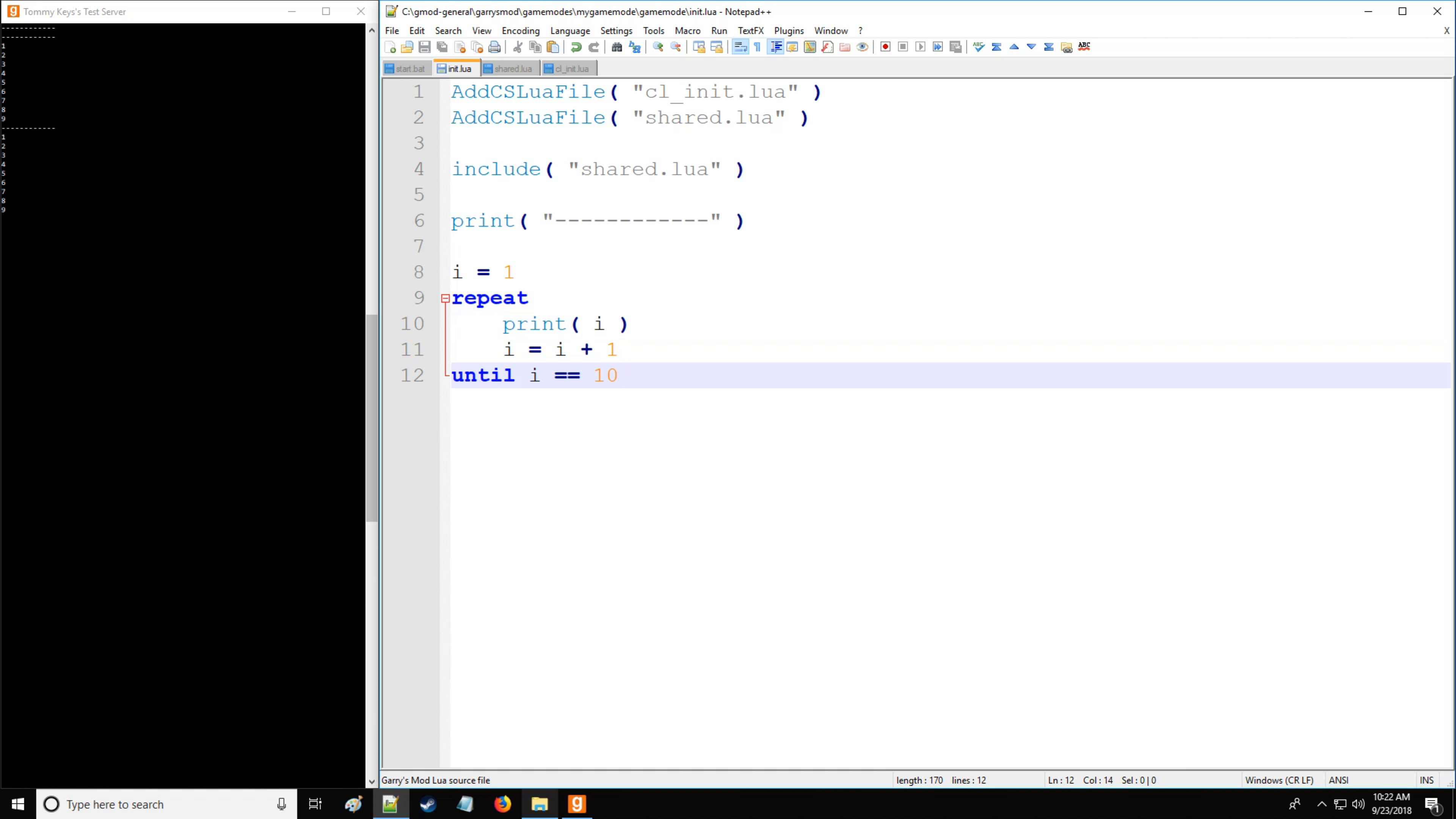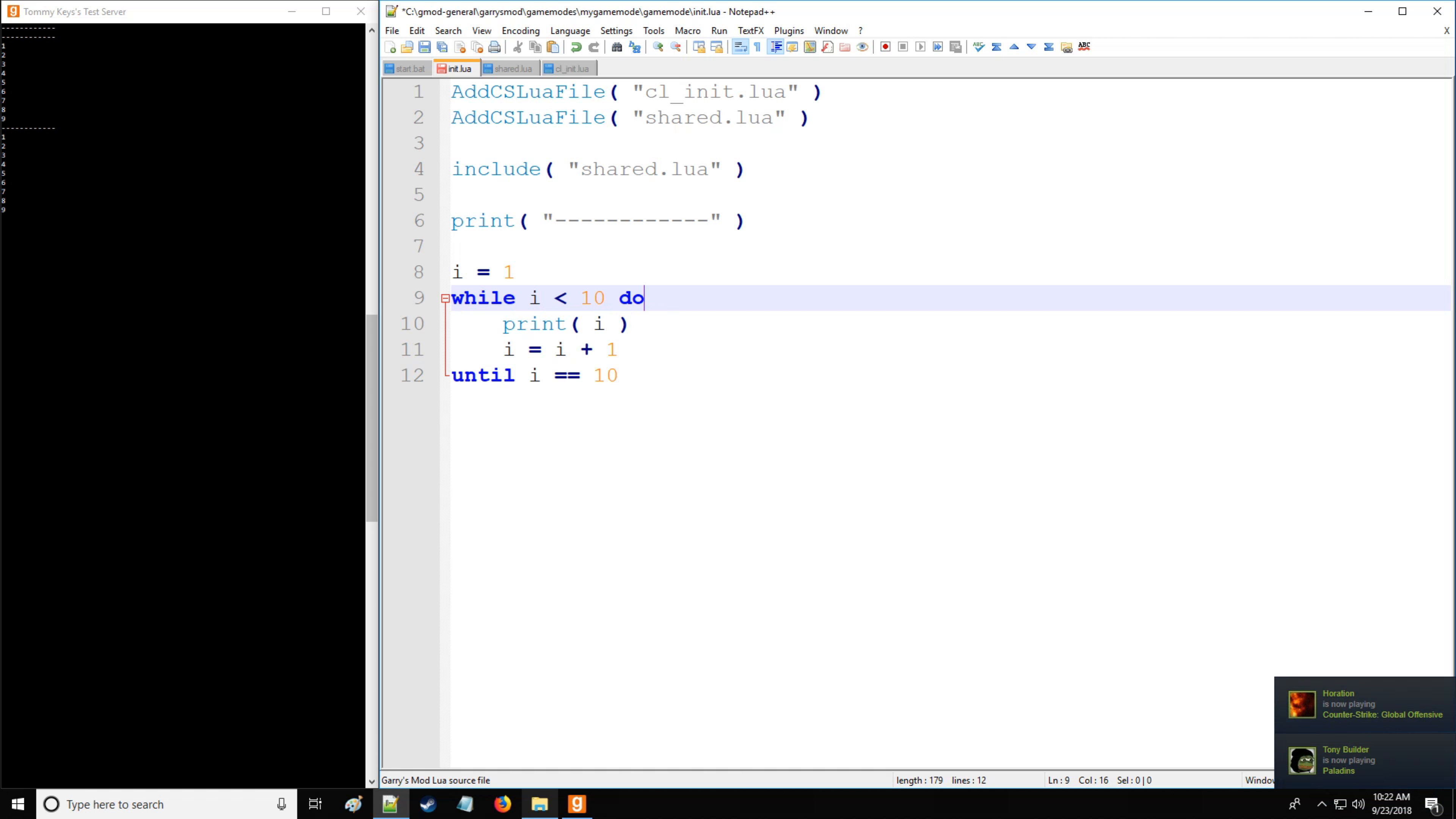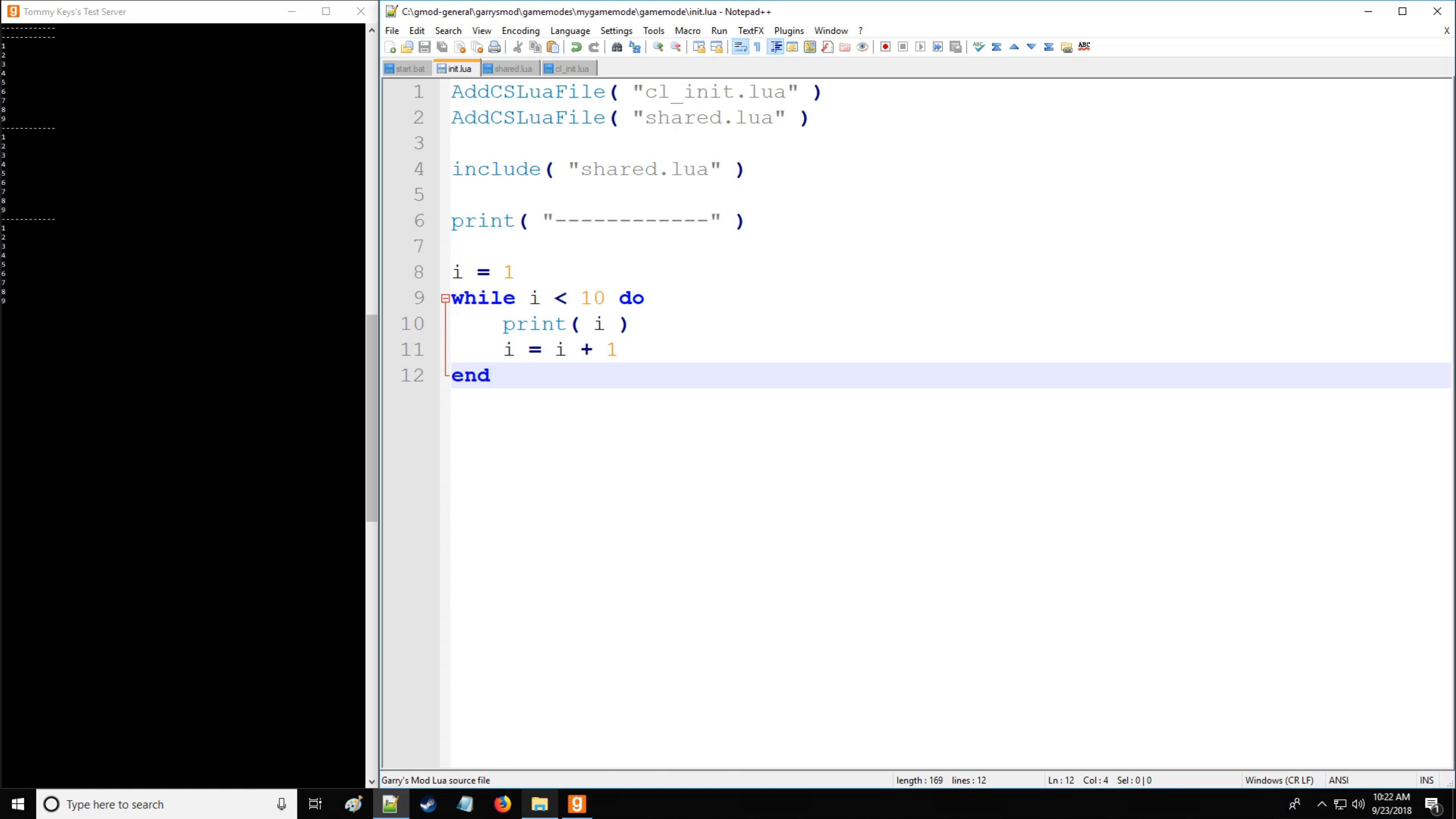Now, we can mimic this by keeping the same block of code right here. And we'll say i is equal to one. And while i is less than 10, then actually instead of then we're going to use do. And do is unique to loops. So do is going to then execute this block of code until this condition is met. So here we're going to end. And as you can see, it does the exact same thing all the way to nine.